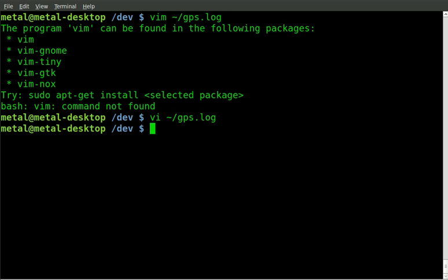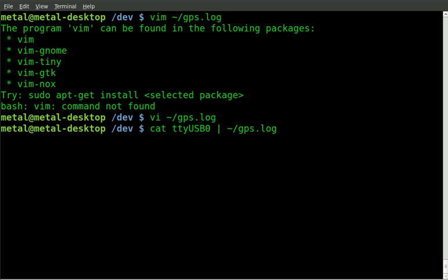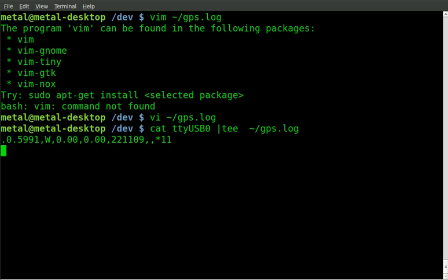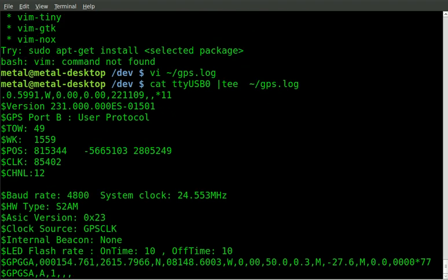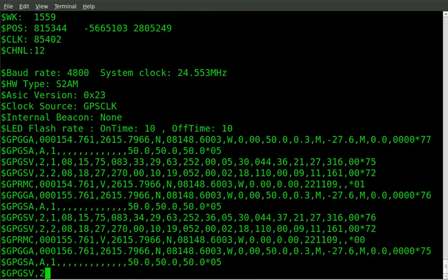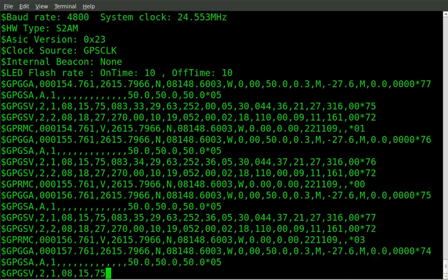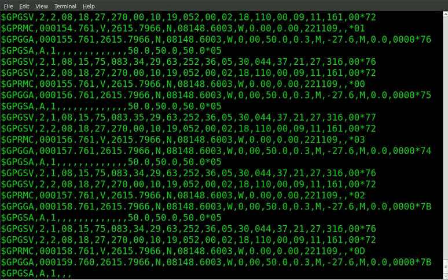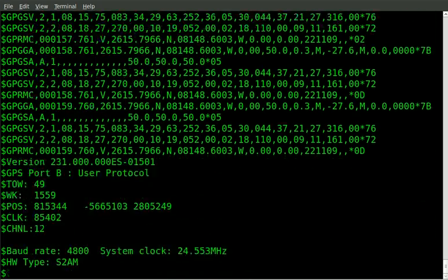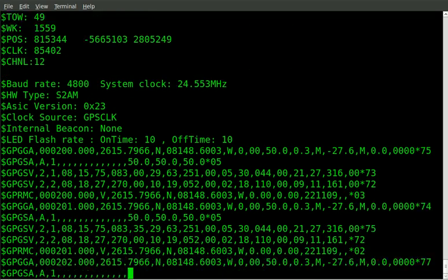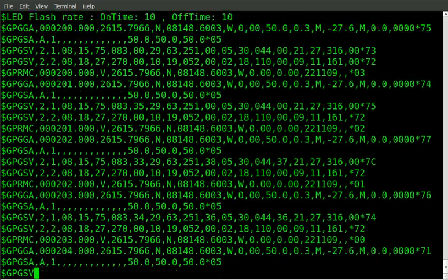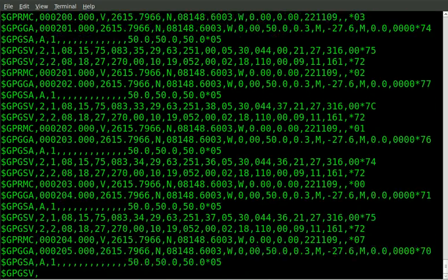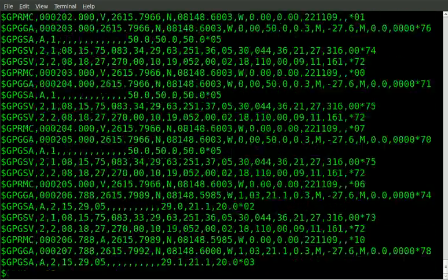What else could we do with this? Basically anything you can do with a file. If we go back to our command here where we piped it, we can actually put it through the tee command. Now we are still getting the output of the information on the screen, but it is also... Actually, it looks like I finally hit a satellite! You can see I'm getting coordinates there instead of a bunch of zeros.